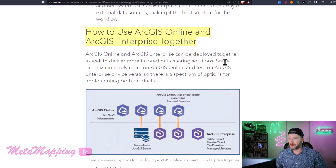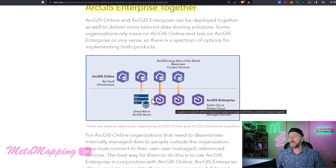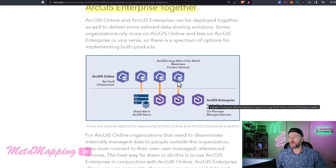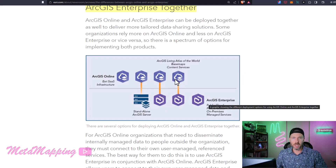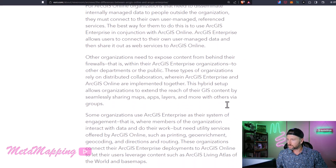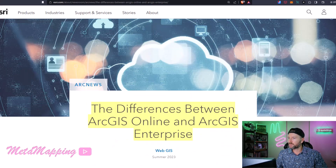Lastly, the article talks about how to use Online and Enterprise together, which is a very common pattern — using Enterprise but also leveraging Online for content and base maps, sharing content publicly, or more easily getting data and information out into the field. You can set up collaborations between your Enterprise and Online accounts. Again, I'll share this article out, but if you are considering Enterprise or Online, this is a good one to reference.